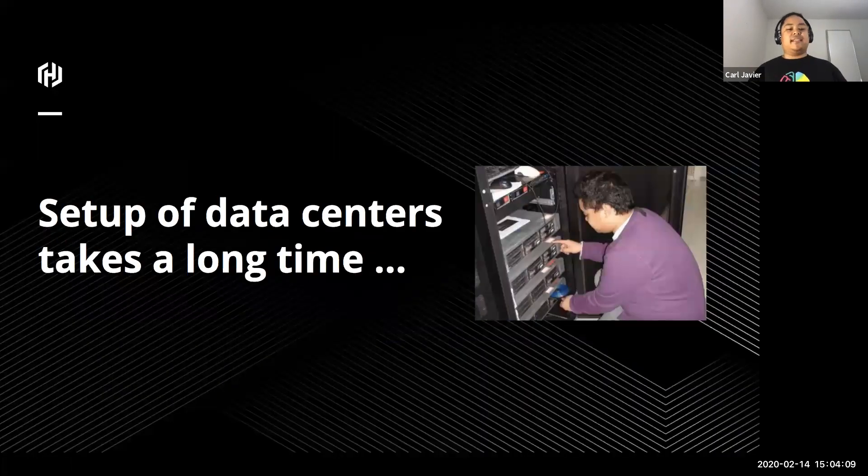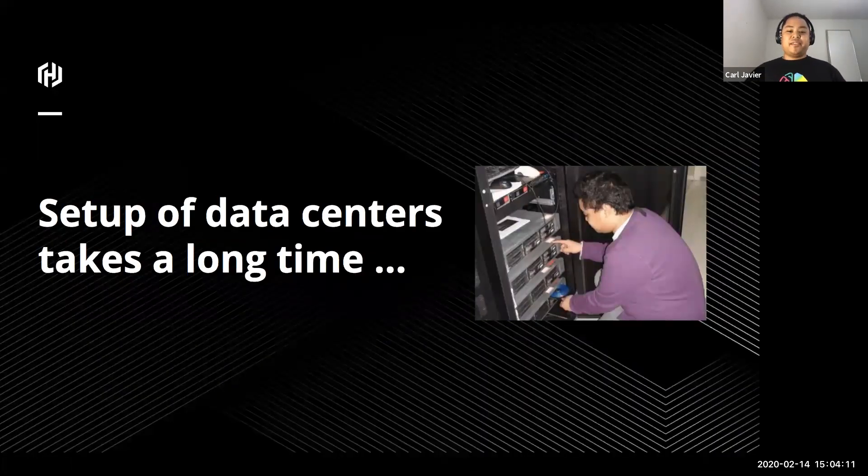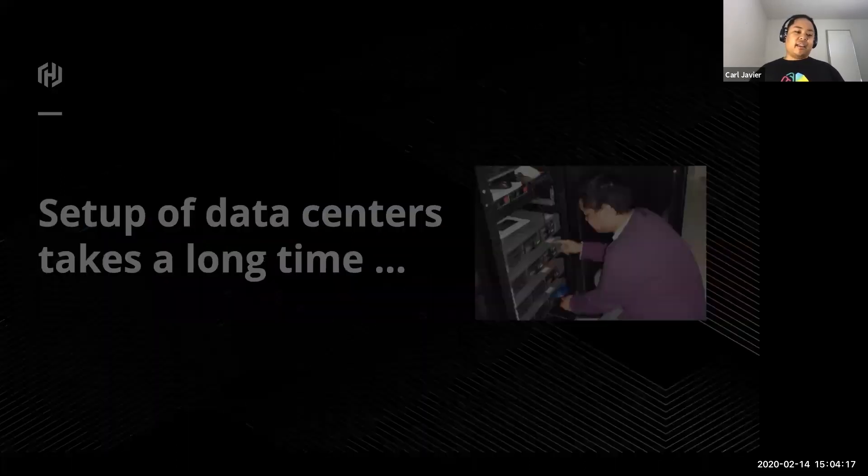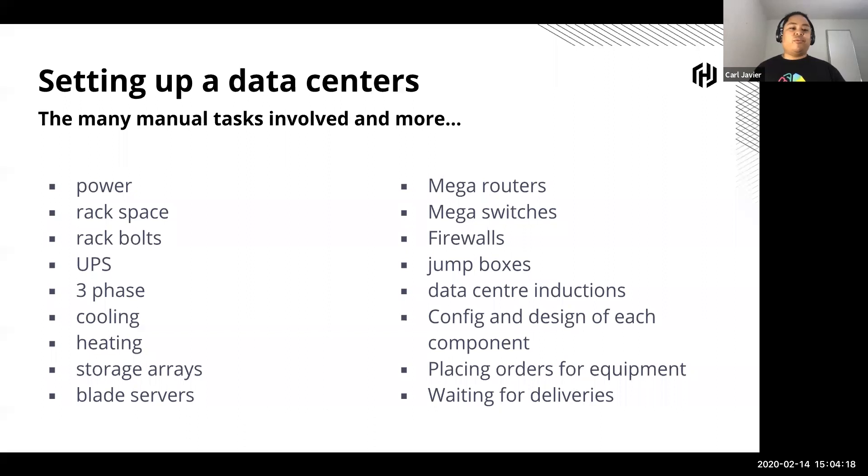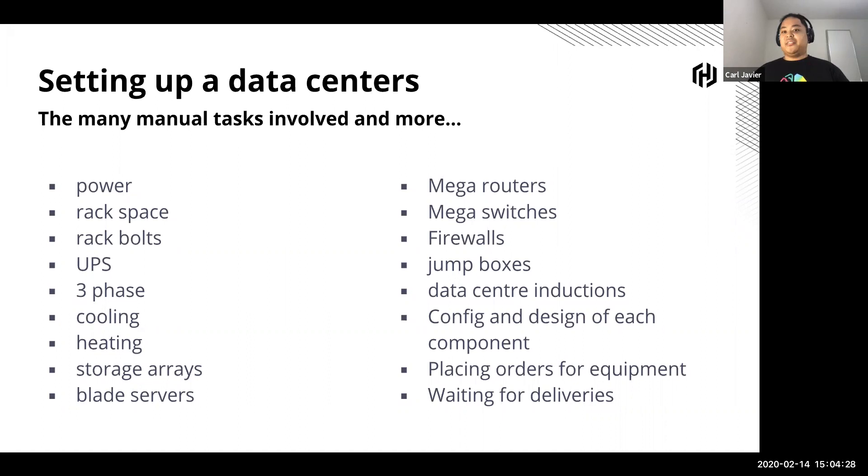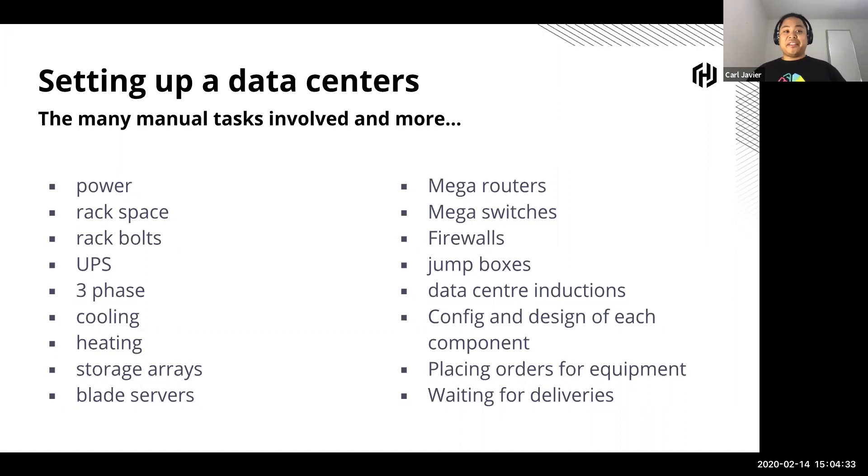But setup of data centers takes a long time. If you've been in the infrastructure game and you've been in data centers long, you know what the process is. This is roughly the number of things you have to set up: power, rack space, rack bolts, UPS, three-phase cooling, blade servers, routers and switches. Then you've got to order the stuff, make sure the order's correct, and then you've got to wait for it.